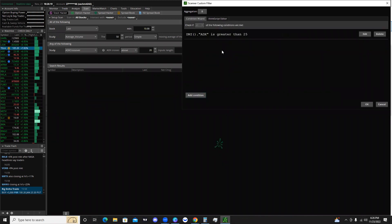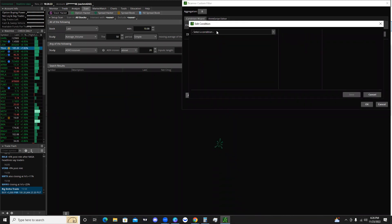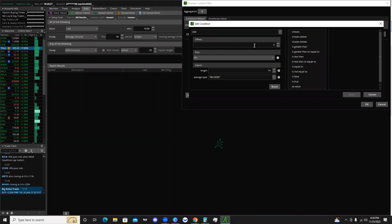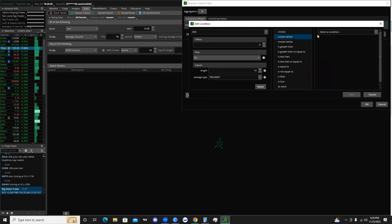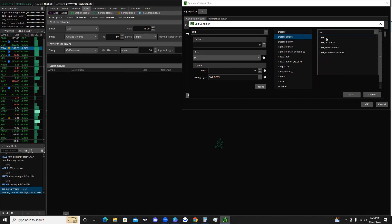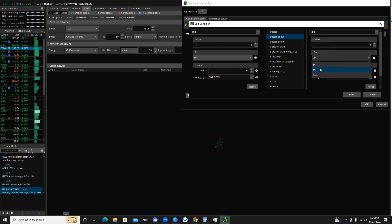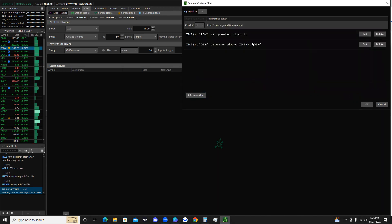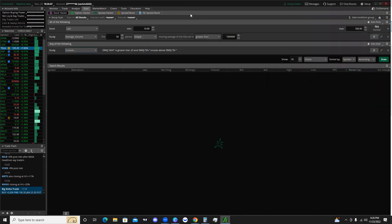Next, we add another condition: go back to study, type in DMI again, and this time we want the D-plus to cross above — then hit 'select condition,' go to study, DMI again, and we want it to cross above the D-minus signal. Hit save, then hit OK. So now we have results where the ADX is greater than 25 and the DI-plus crosses above the DI-minus.